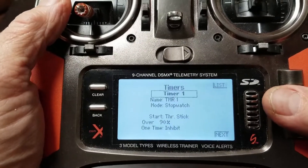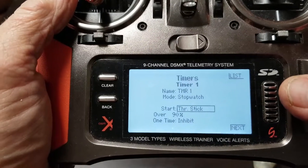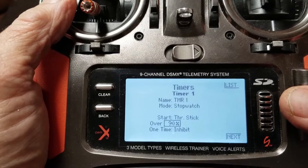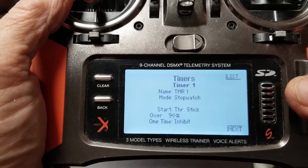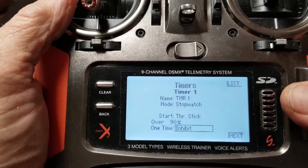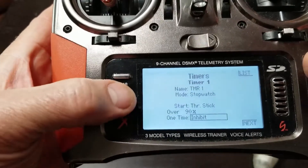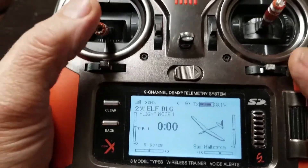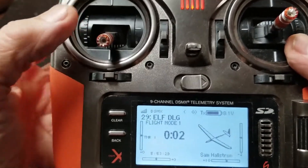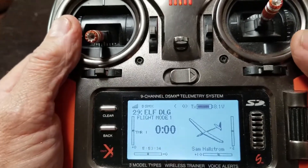Go to timer, change it to stopwatch — I think it defaults to throttle stick. Go to the setting — I think it defaults at 25% — take that up to 90%. For the one-time setting, I have it on inhibit. Then start your timer, stop your timer, and you have to hit the clear button to clear it so you don't lose your time and you get to see what you got.